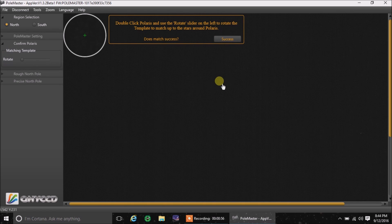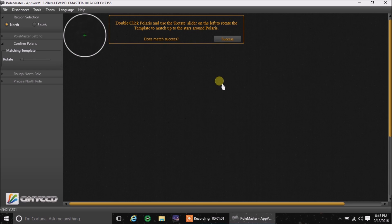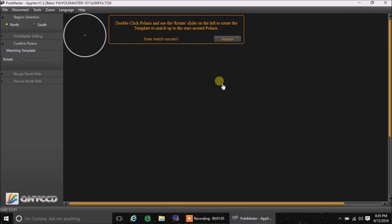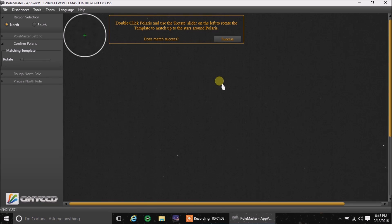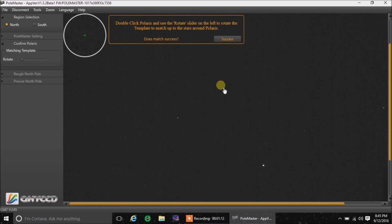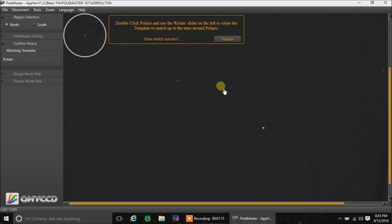But of course, it would help if I take the cap off the camera. So let's do that. And our stars should appear now. Let's see if we see anything. Let's scroll down the screen. There it is. Of course, the brightest star.